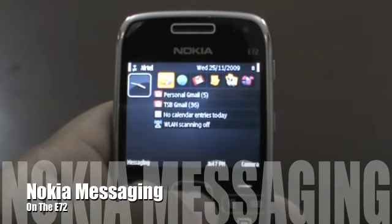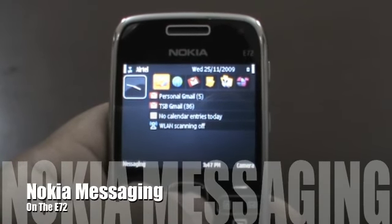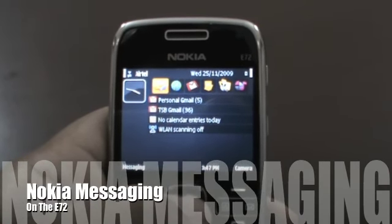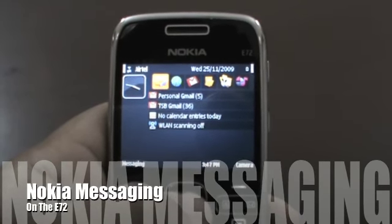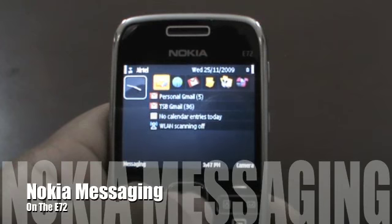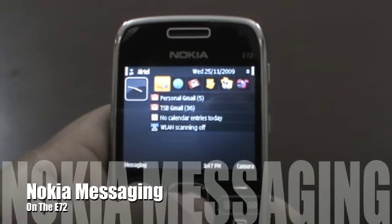Hello everyone, I'm Vabhav Sharma and this video will be a demo of Nokia Messaging on the Nokia E72.